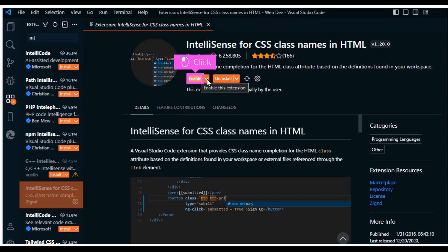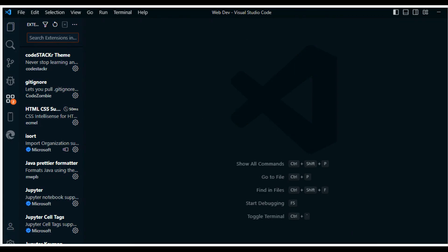Click Enable. After enabling the IntelliSense, you can now begin to use it while coding.